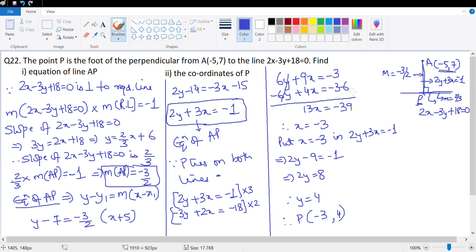Wonderful — an interesting question that required several concepts. First, find the slope of the given line; then use m1 × m2 = -1 to find the slope of AP; then find the equation of AP; and since P lies on both lines, solve them simultaneously to find P's coordinates.